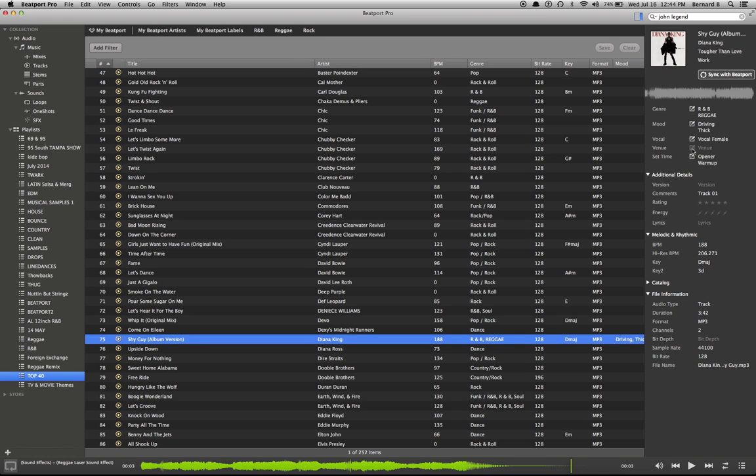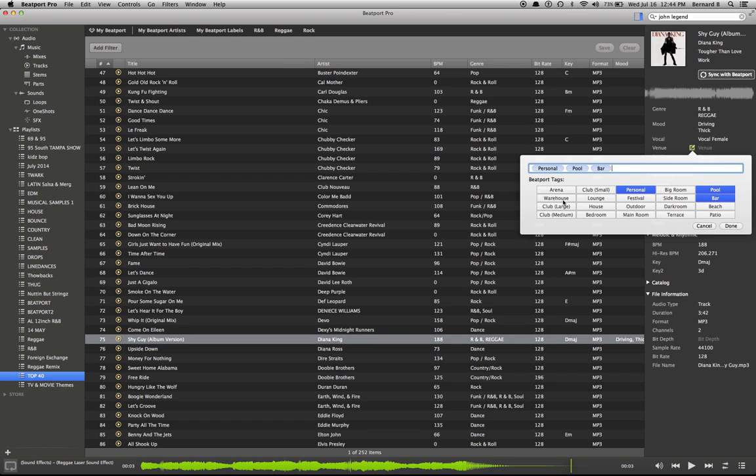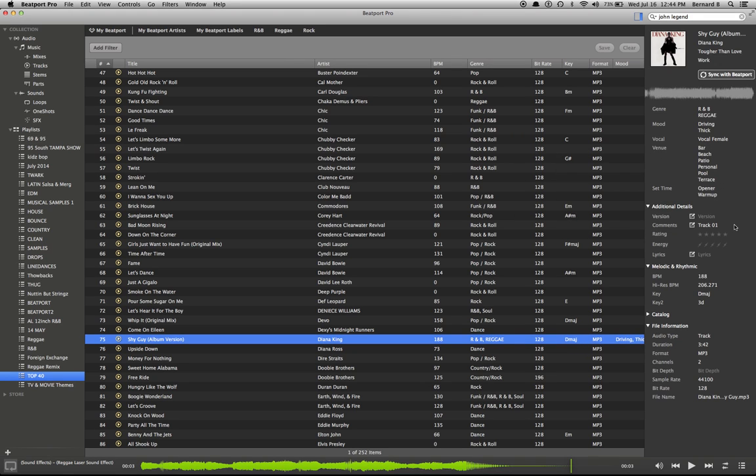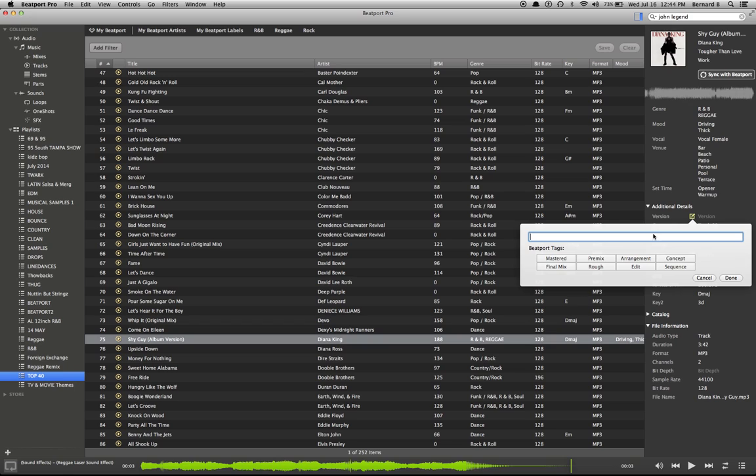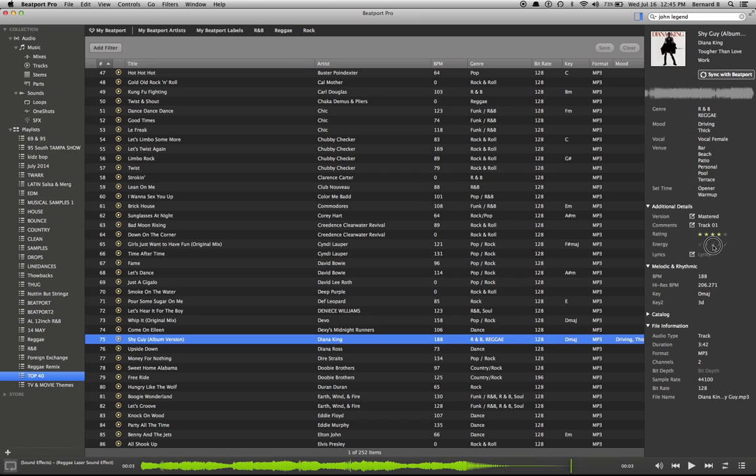And while I'm at it let me show you venue. The venue is what type of venue you think you play this in. A bar, pool party, personal, terrace, patio, beach. These are places that you think you play this song at. What version is it? This is the master. And then we're going to give it a four star rating because I like it. The energy is a three.